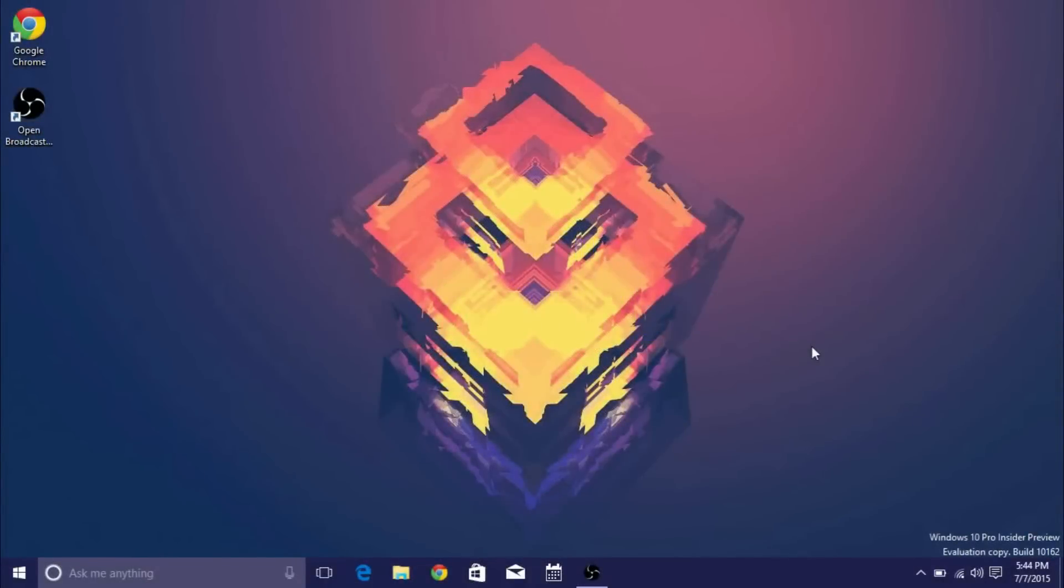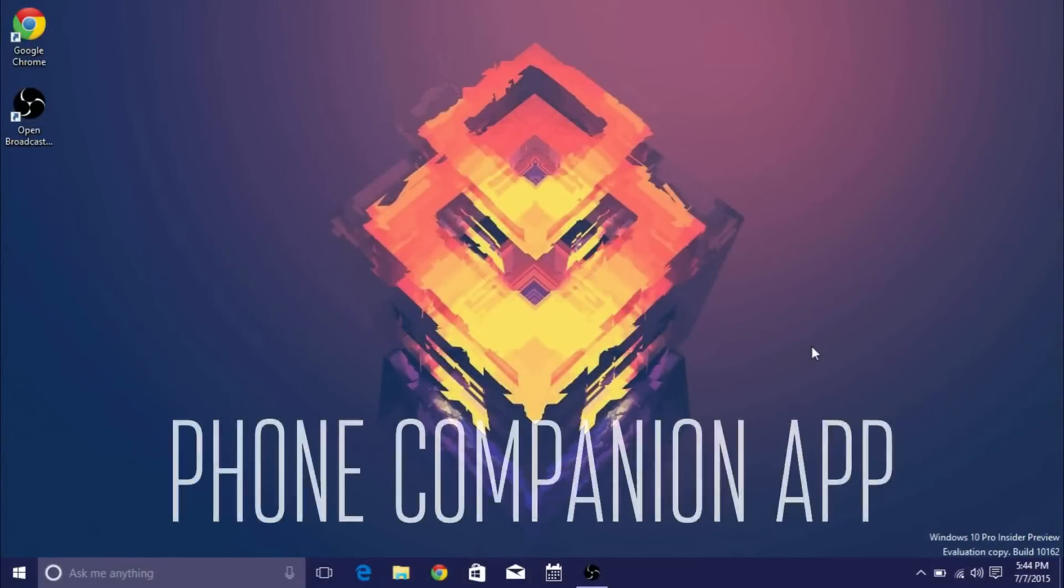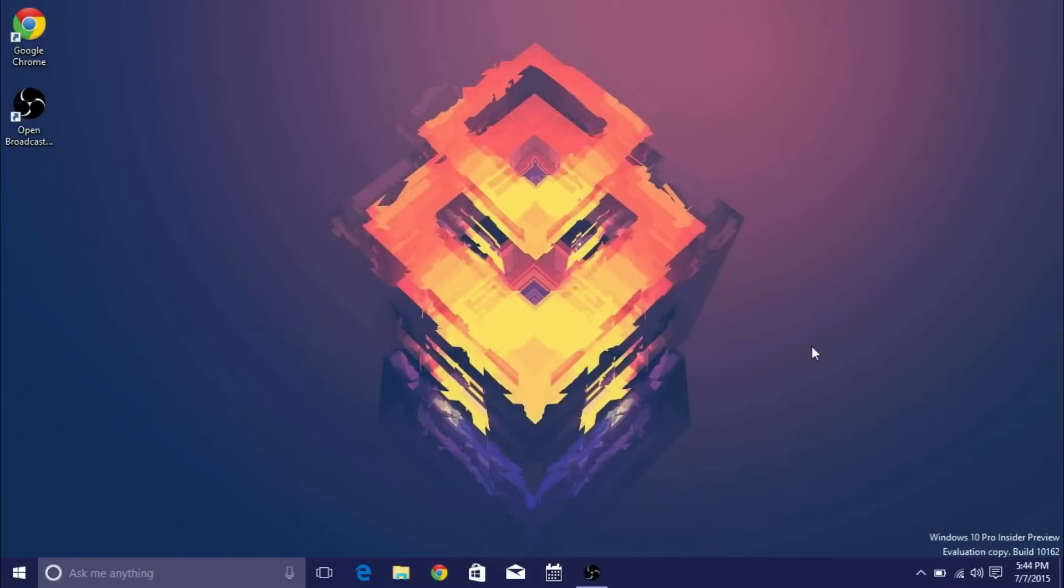Hey guys it's GTSS back with another video and in this video I'll be showing you guys an in-depth tour of the Phone Companion app in Windows 10 build 10162.